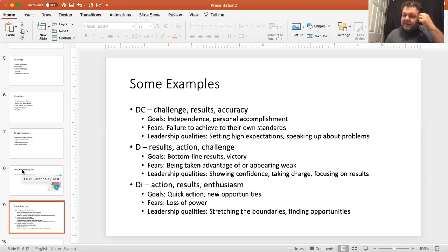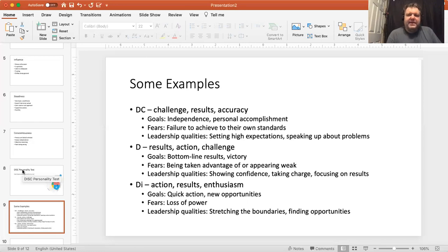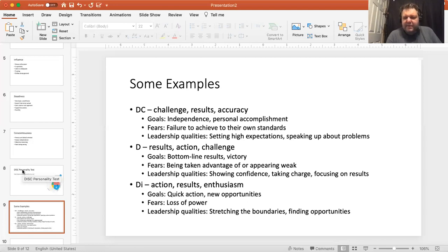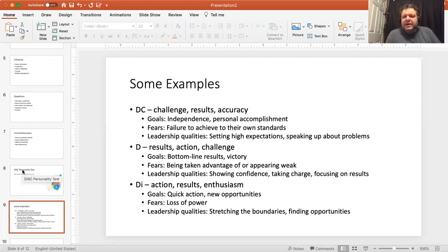DI is dominant and influencer combined — results and action-based but also enthusiastic because you value people. You still prefer that dominant role — getting results, winning — but with people. You seek quick action, new opportunities, and new working environments with new people. Fear is losing power and also imposter syndrome — not being who you think you are, not meeting your own standards. Leadership quality: stretching the boundaries, finding opportunities, knowing people but making results.